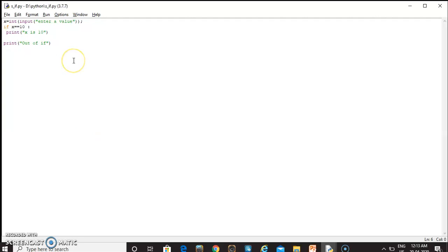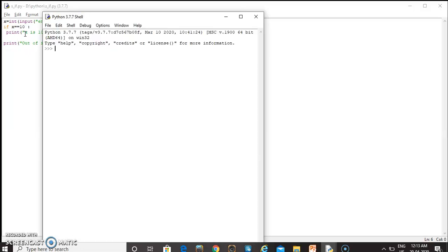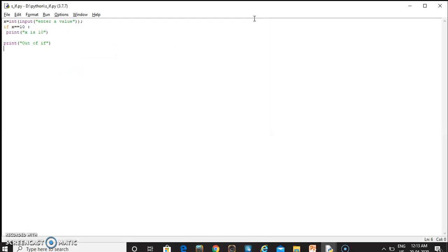Here is a simple example where the x value is asked from the user. If the value is 10 then 'x is 10' will be displayed; otherwise the statement will not execute. If I give a value of 5, this statement will not be executed according to our logic. But if I give a value of 10, we get an output of 'x is 10' and both output statements will be displayed.